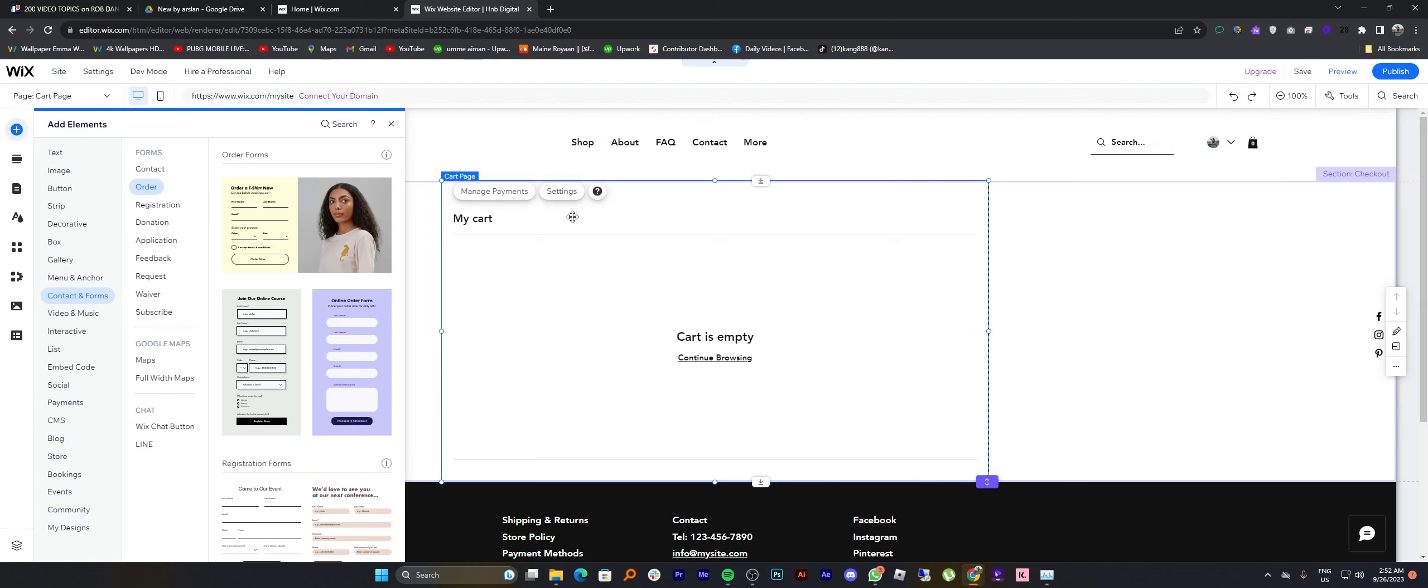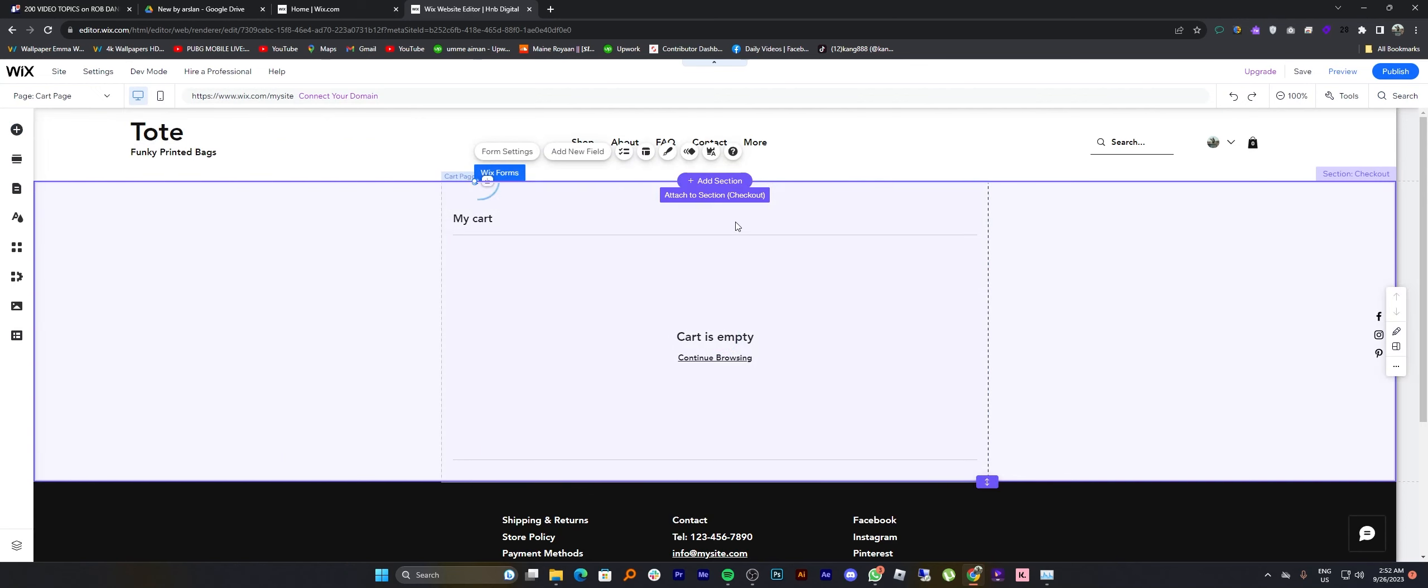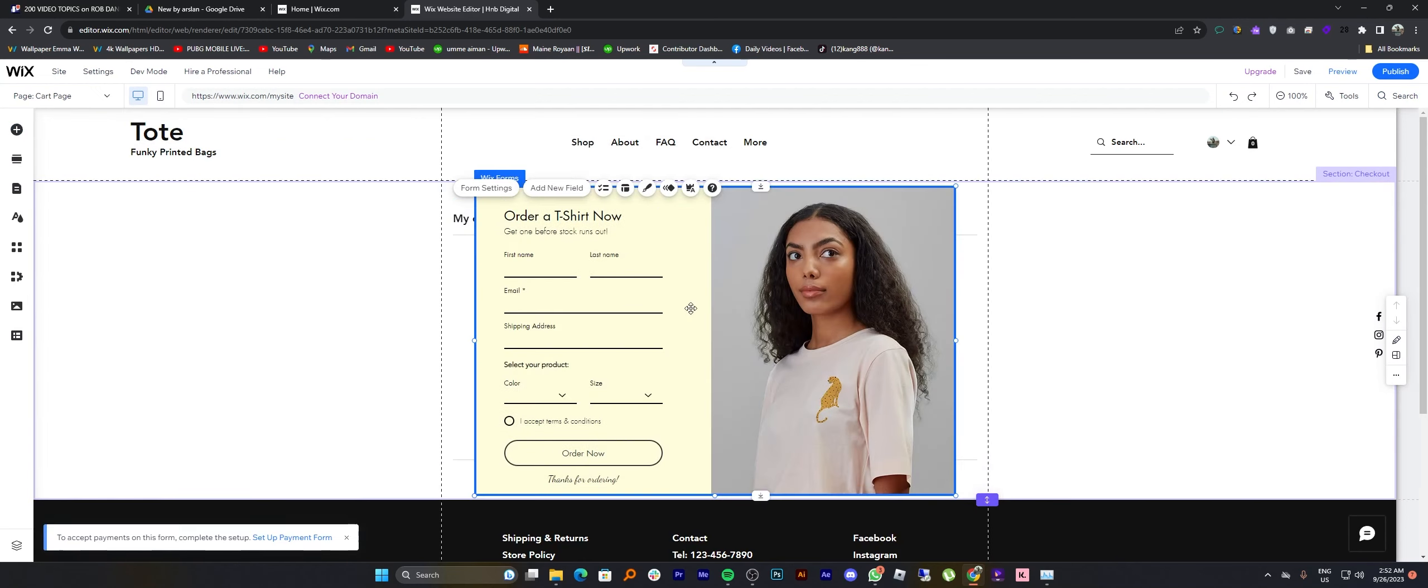Now you can see the payment or checkout page on your left hand dashboard. Tap to add it on your cart page and adjust it.